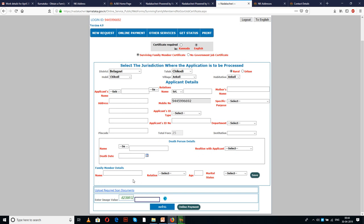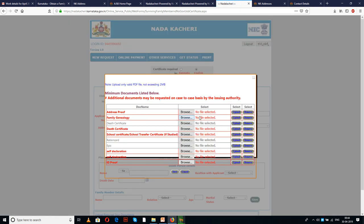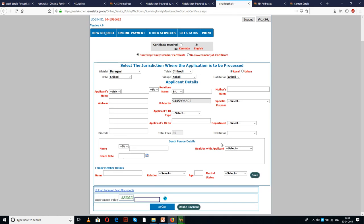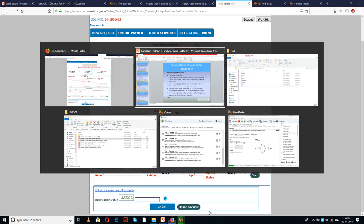You can select the 'Upload Required Set of Documents' option and select the respective application documents from the folder where you kept the scanned documents ready. Once you have uploaded the documents, you have to enter the captcha and then proceed to online payment. Once you hit the online payment option, you will be taken to the next page.